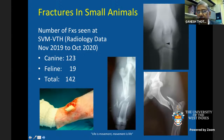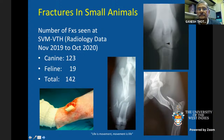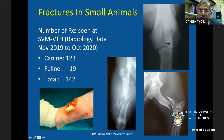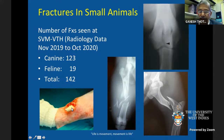Fractures in small animals are quite common problems which we deal with. Fractures of bones in small animals can range from a simple hairline fracture to severely comminuted fractures with a lot of bony fragments, and they can also be open fractures.